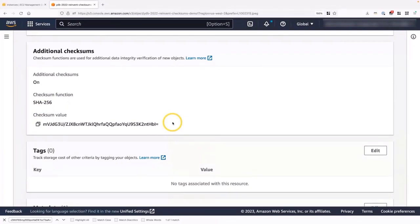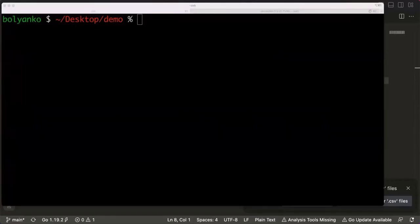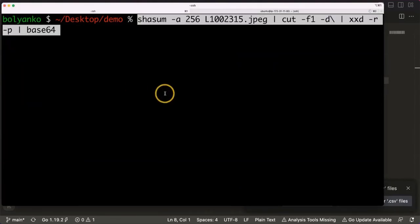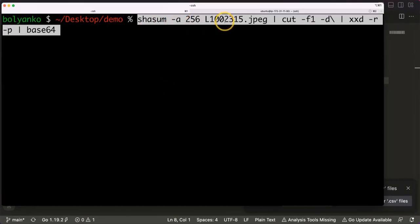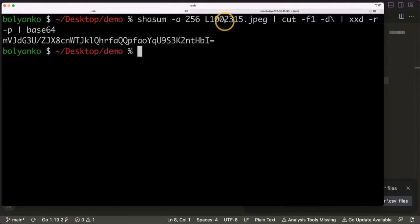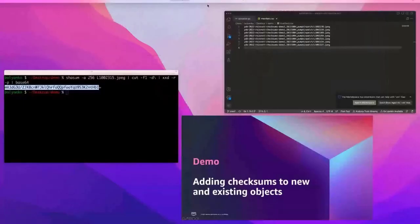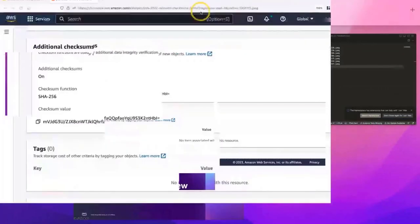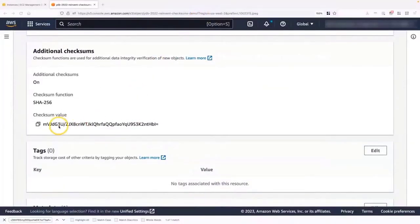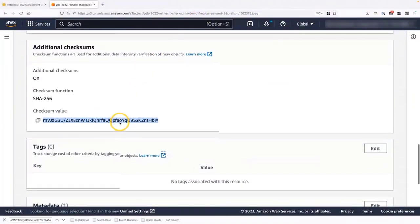In my local computer, I can check that file, check that checksum. So let's copy that command. Paste it. And I'm using a SHA-SUM function 256 on that same file that I uploaded. Now we can see that this checksum matches to the one that we have over here.